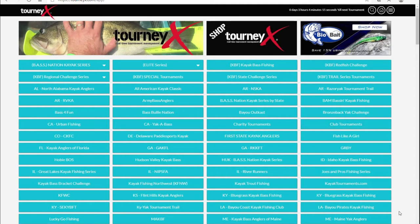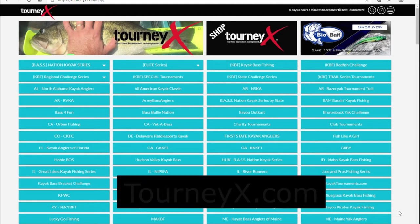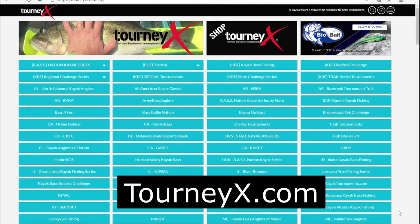Hello, everyone. I'm going to do a TourneyX tutorial here about how to use the TourneyX website. We've got several anglers that are using this for the first time and are still figuring it out, so this would be the easiest way without being there in person to show someone how this works.